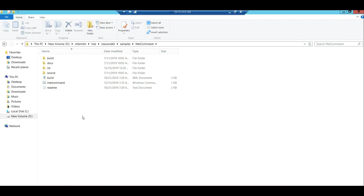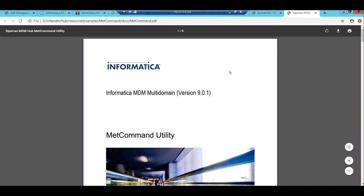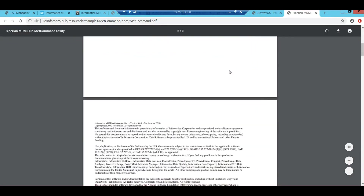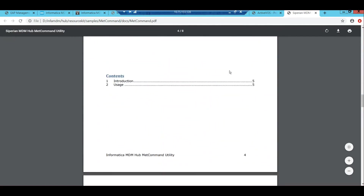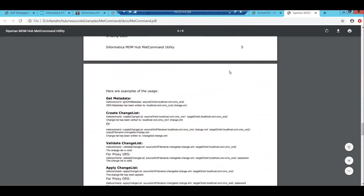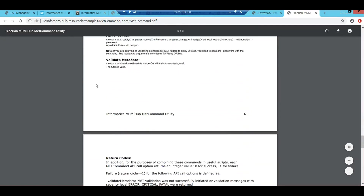We have also provided some documentation related to the metcommand utility covering how to run it and what options are available. You can open the metcommand utility document, which lists all usage options — including get metadata, create change list, and others. It is a very helpful document worth exploring.